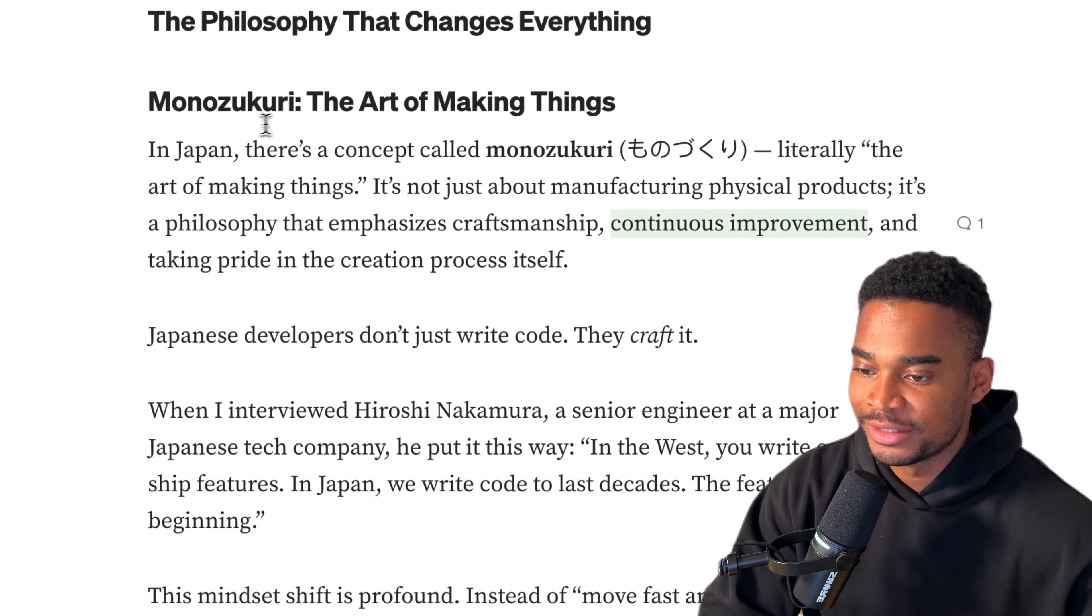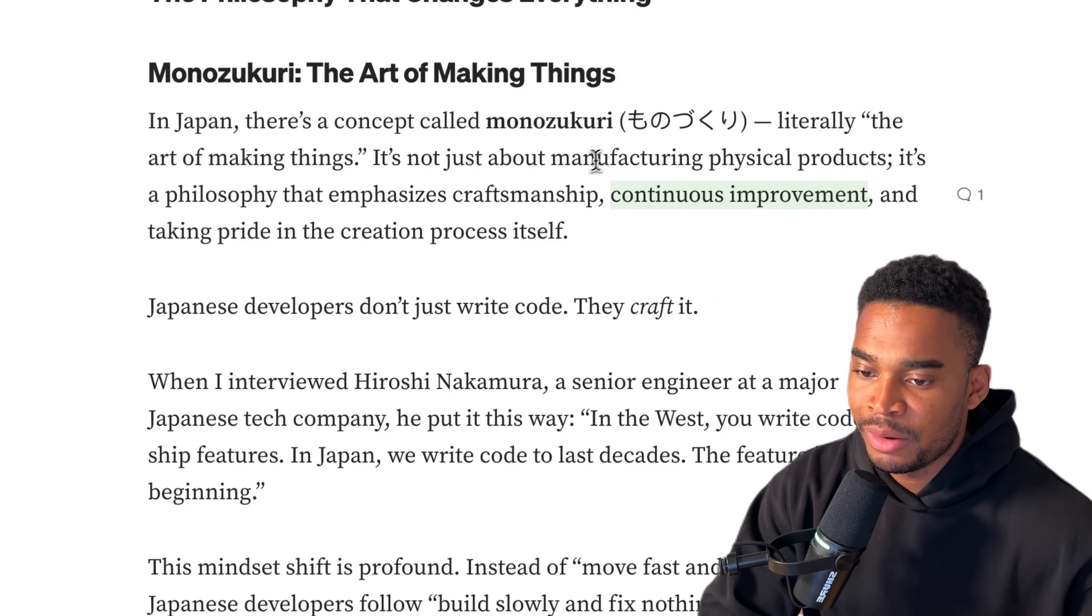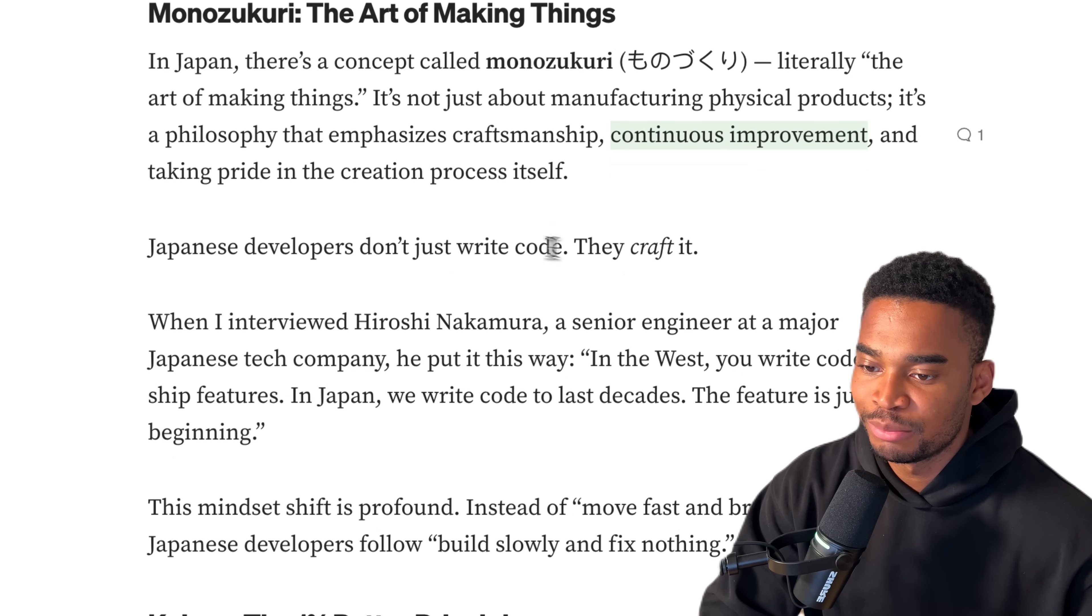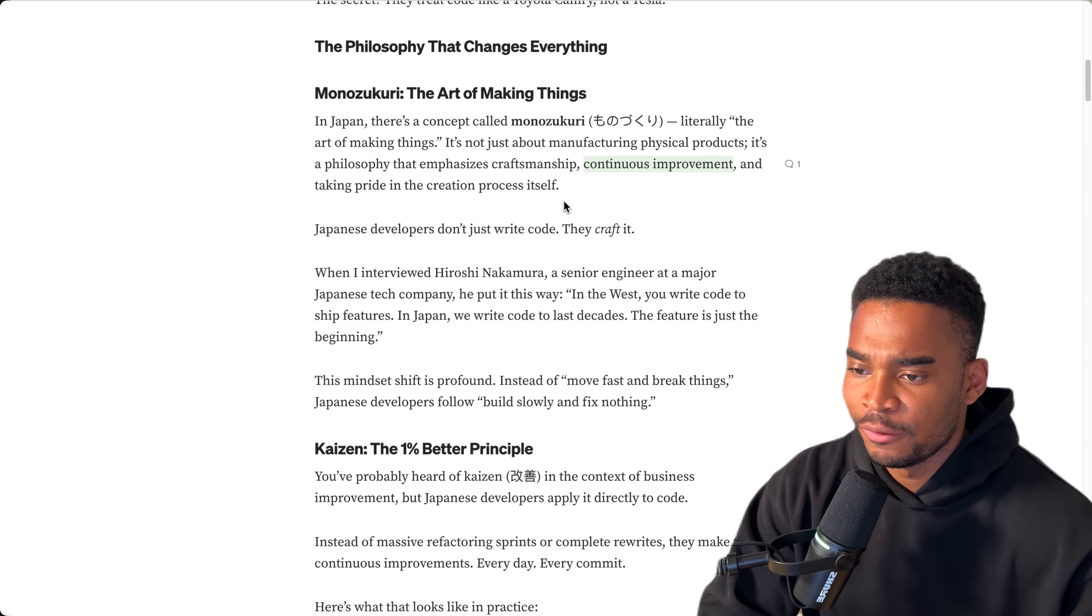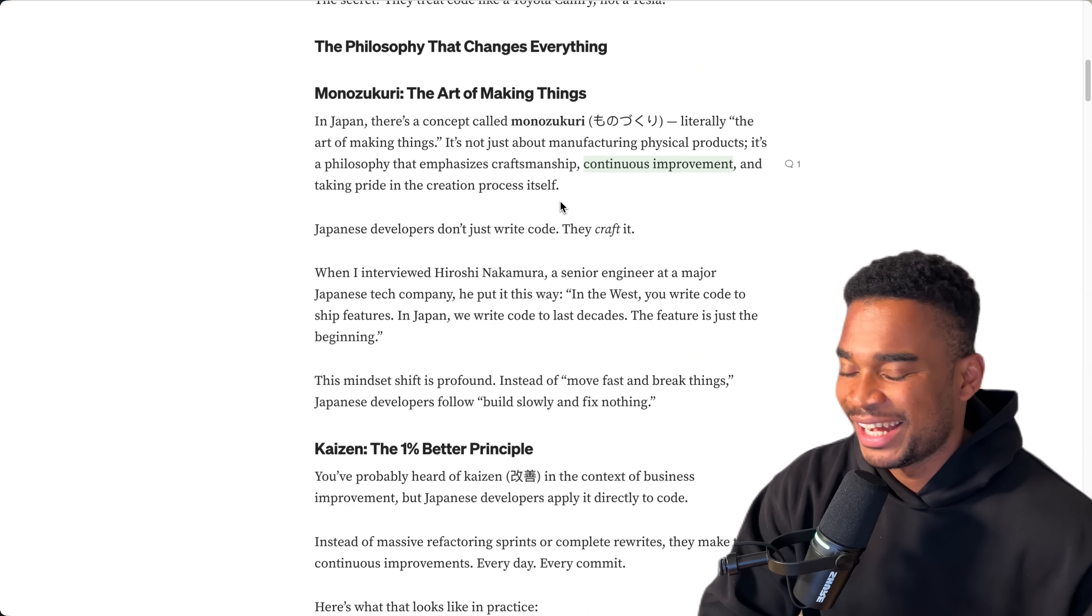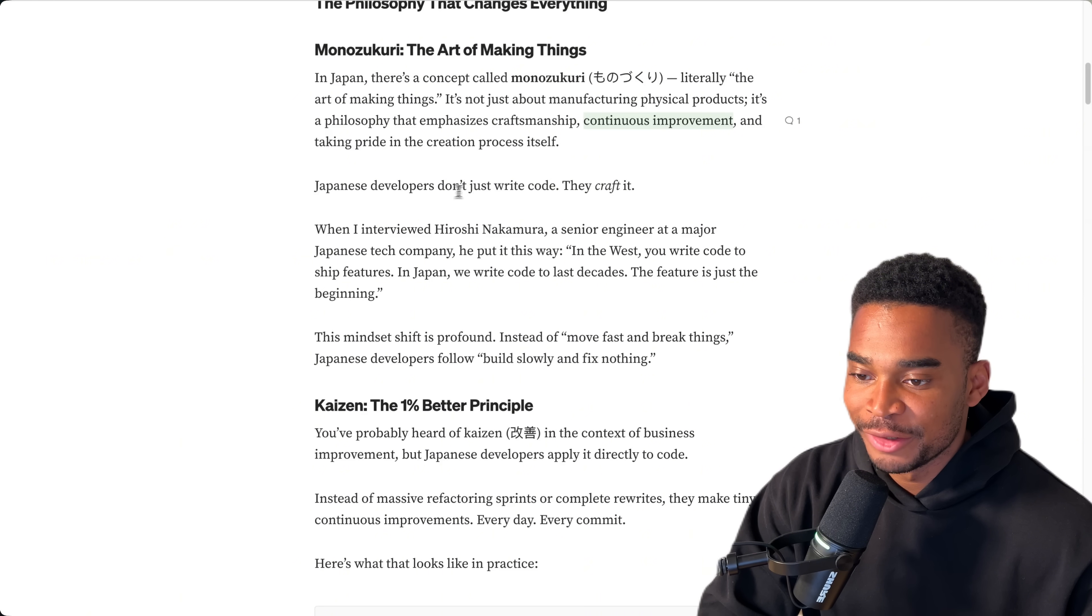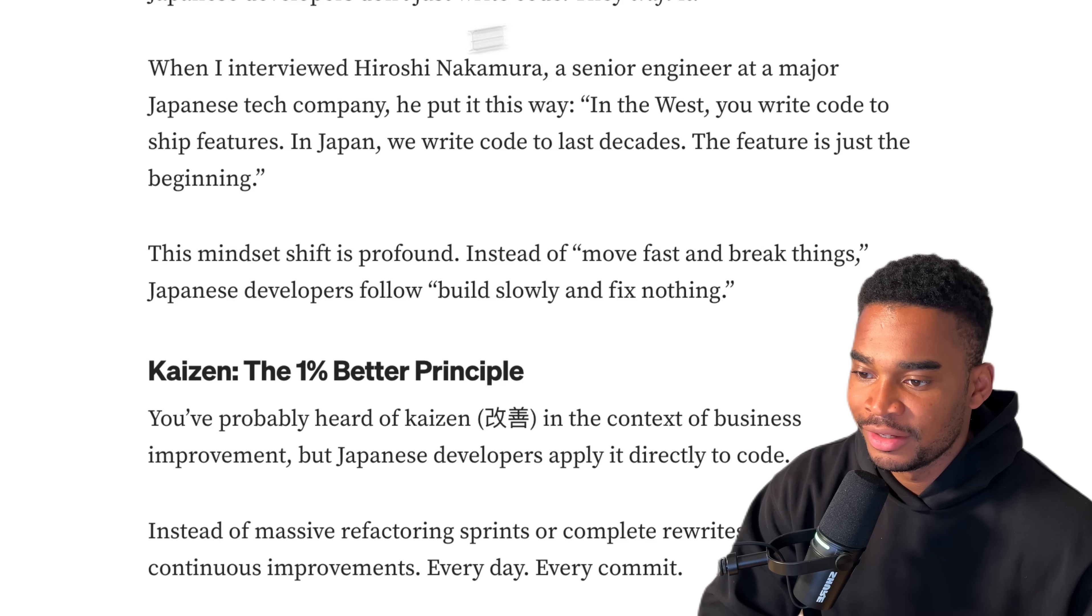Monozukuri - I hope I said that properly - the art of making things. In Japan, there's a concept called Monozukuri, literally the art of making things. It's not just about manufacturing physical products. It's a philosophy that emphasizes craftsmanship, continuous improvement, and taking pride in the creation process itself. I actually really love this. I've never heard about Monozukuri before, but I've heard of Ikigai and I think that's really cool. It's kind of similar, right? Because Ikigai is basically about finding your purpose and concentrating on that. I feel like this is somehow similar.